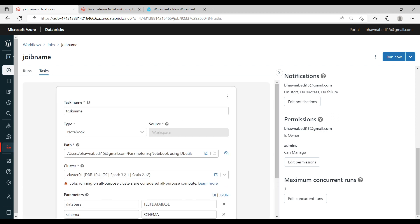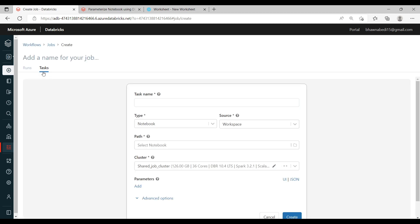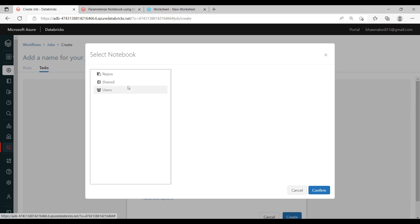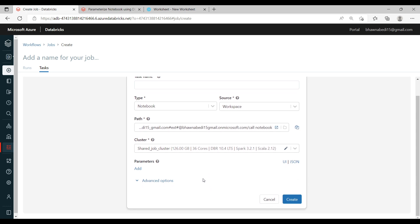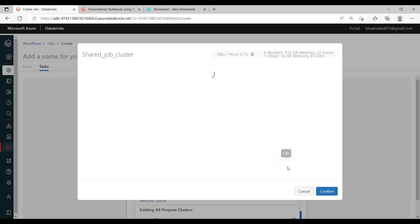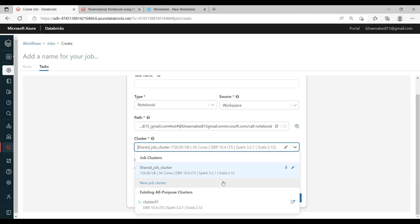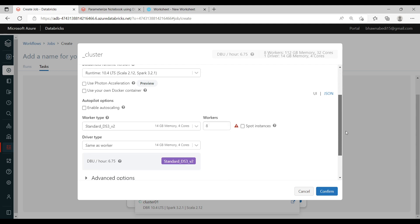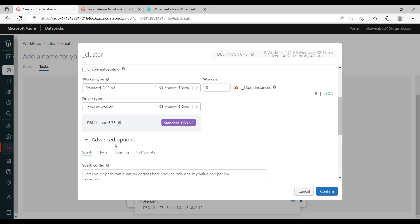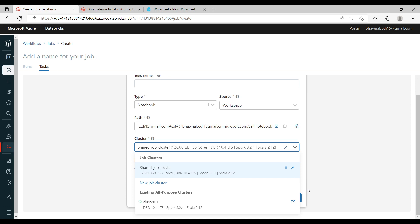Now let me go back and click Create Job to explore more options. I'll randomly select a notebook. There is an option to choose a cluster — you can click Edit and select any cluster configuration. You can click on New Job Cluster, name the cluster, and specify the configuration. In the advanced cluster options you can also add Spark configurations as needed.